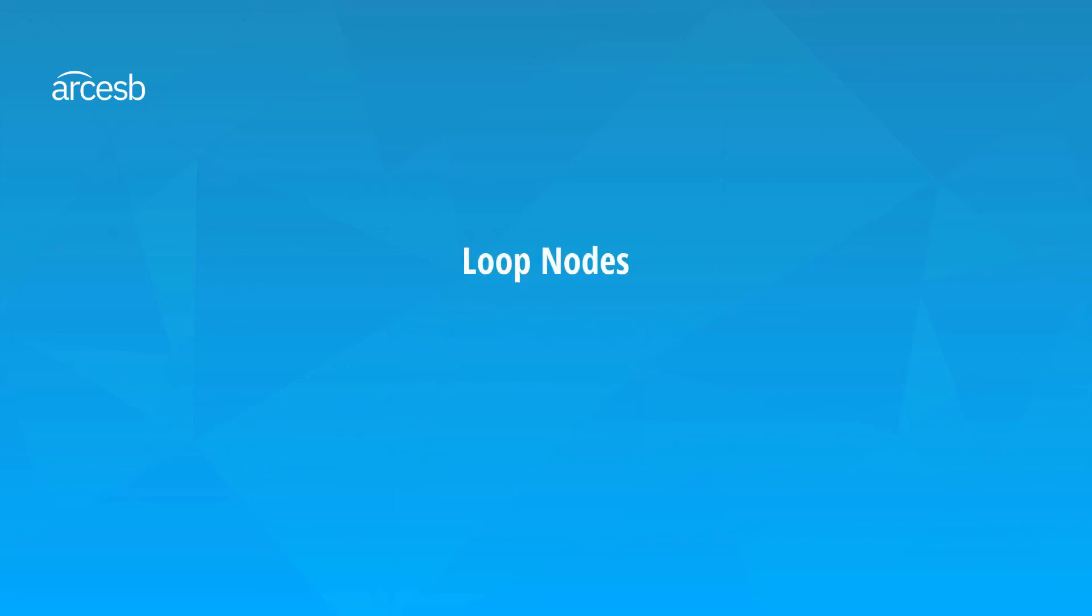Loop nodes are very similar to regular for-each loop mappings, so the trick here is to understand the difference. I think the best way to learn the difference is through an example, so I've come up with a contrived mapping project that requires a loop node. First, we'll attempt this mapping with a regular for-each loop, and we'll see why that doesn't quite work. Then we'll redo the mapping with a loop node, and see the difference.